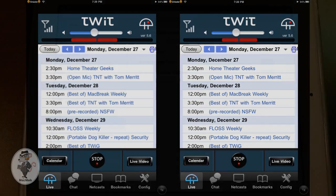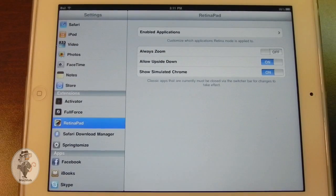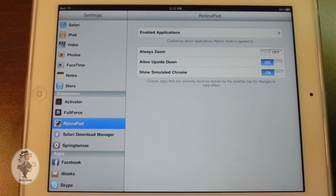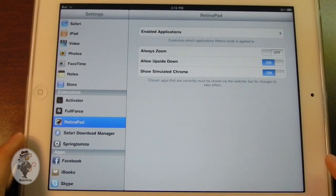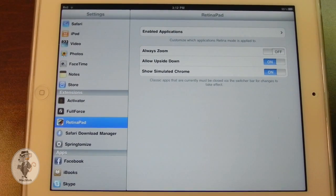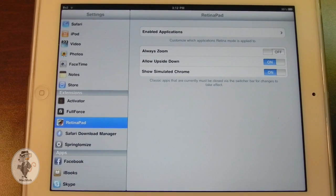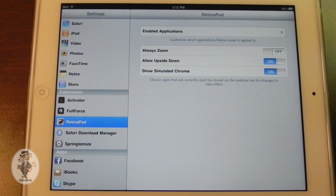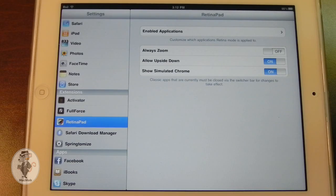Full Force and Retina Pad to me are must-have tweaks for jailbroken iPads. If you don't have those, go ahead and download them right now — just pause this video, go into Cydia, and install Full Force and Retina Pad. Those are pretty much the only two things I actually need, but I am going to show you a couple of other smaller tweaks.